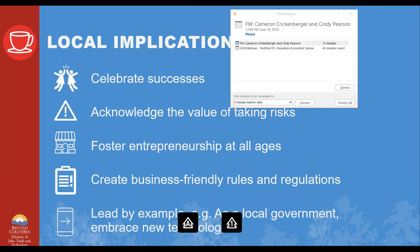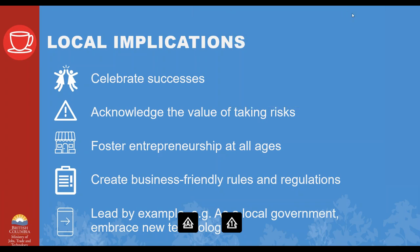Innovation happens when communities are embracing change, valuing differences, being welcoming and inclusive, and creating conditions that promote trust — that's essential and often overlooked. Accepting failure is a natural part of the process. Some local implications: celebrating successes, acknowledging the value of taking risks, and fostering entrepreneurship. This is very much in the power of local governments — it makes a huge difference when business startups know they'll be supported by things like zoning rules and regulations. Local governments should also lead by example: embrace new technologies and be that very important first customer for businesses in your communities.